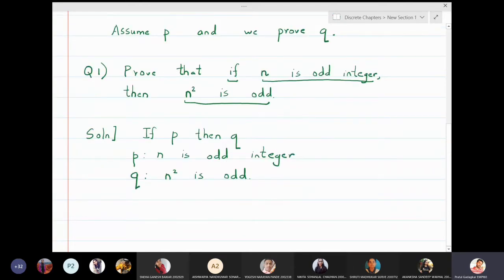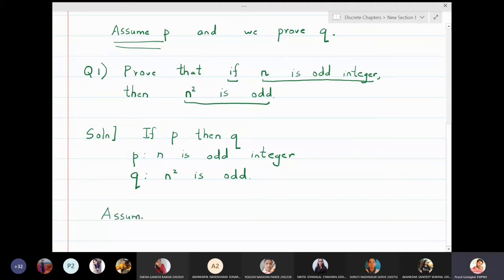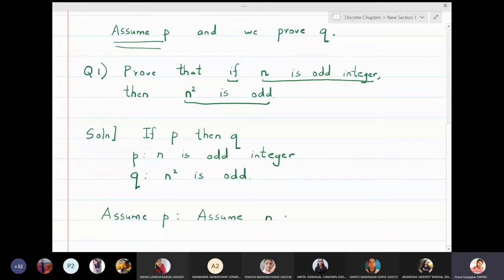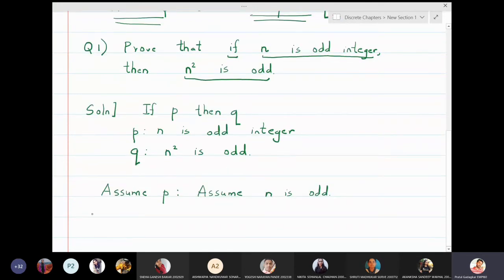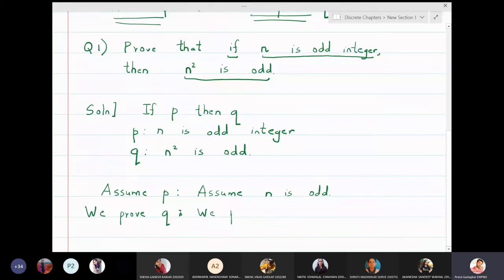So we will assume p. Assume p means assume n is odd. And we will prove q, that is, we will prove n squared is odd.